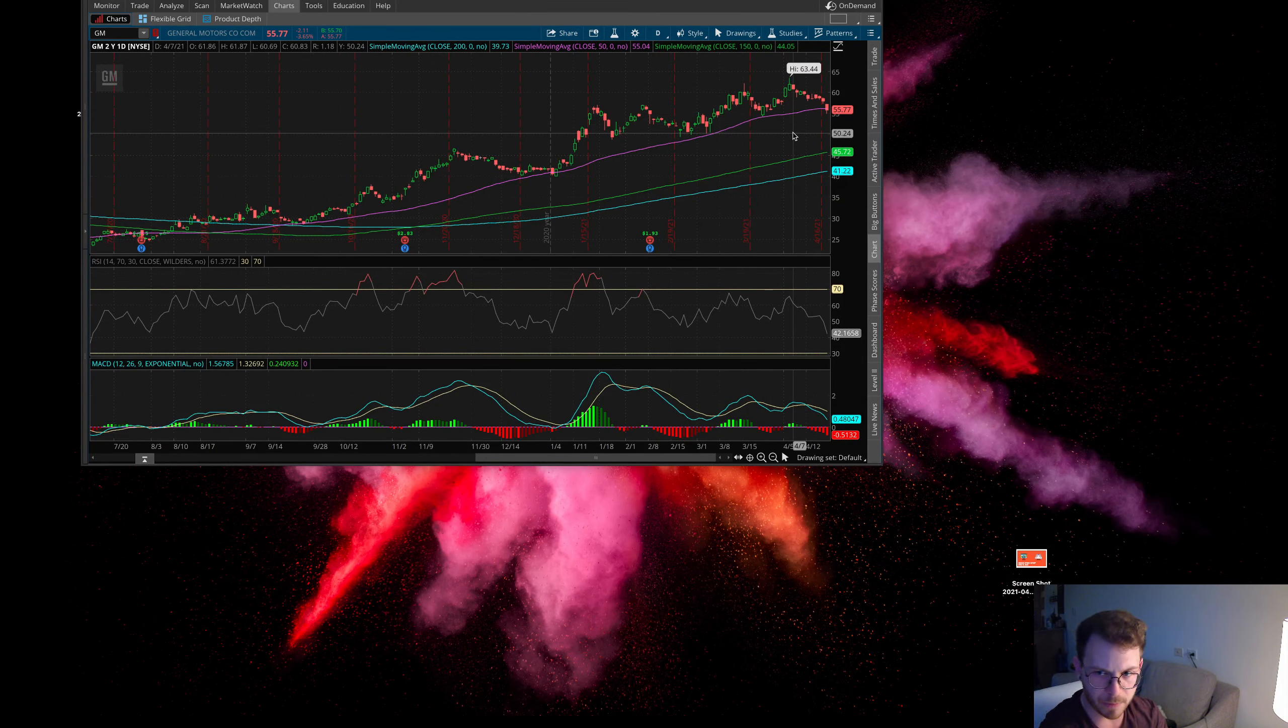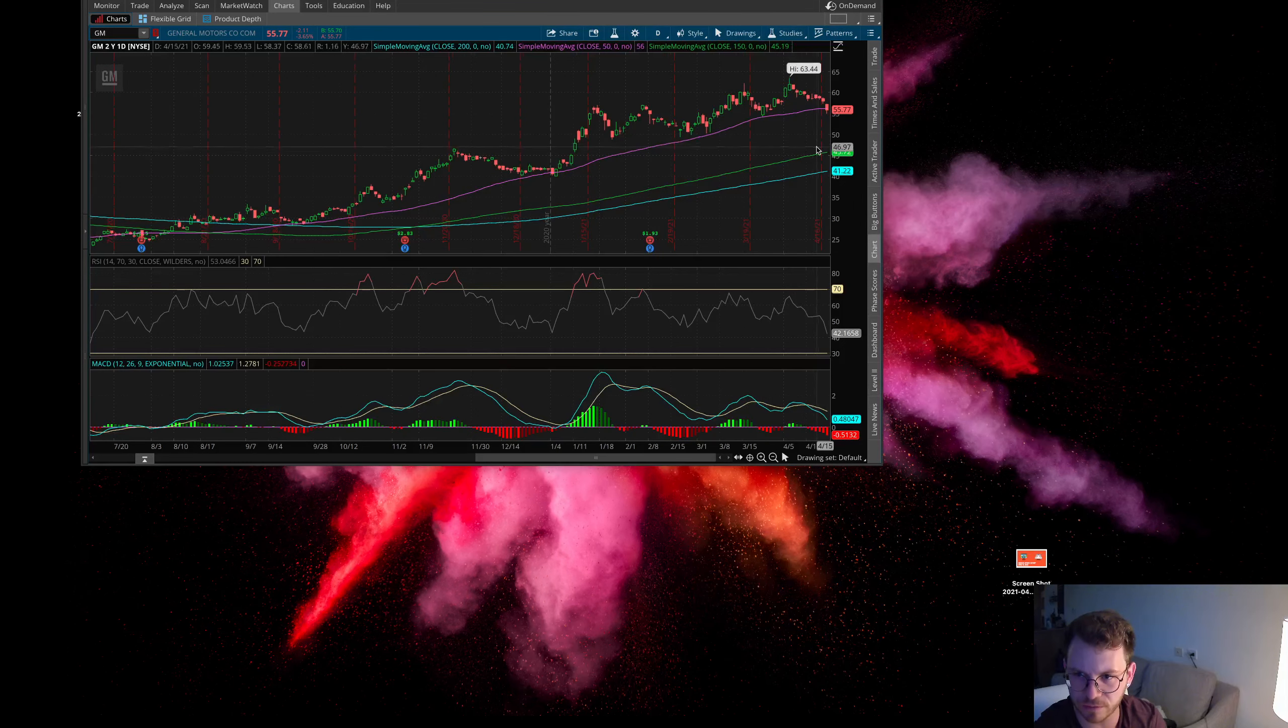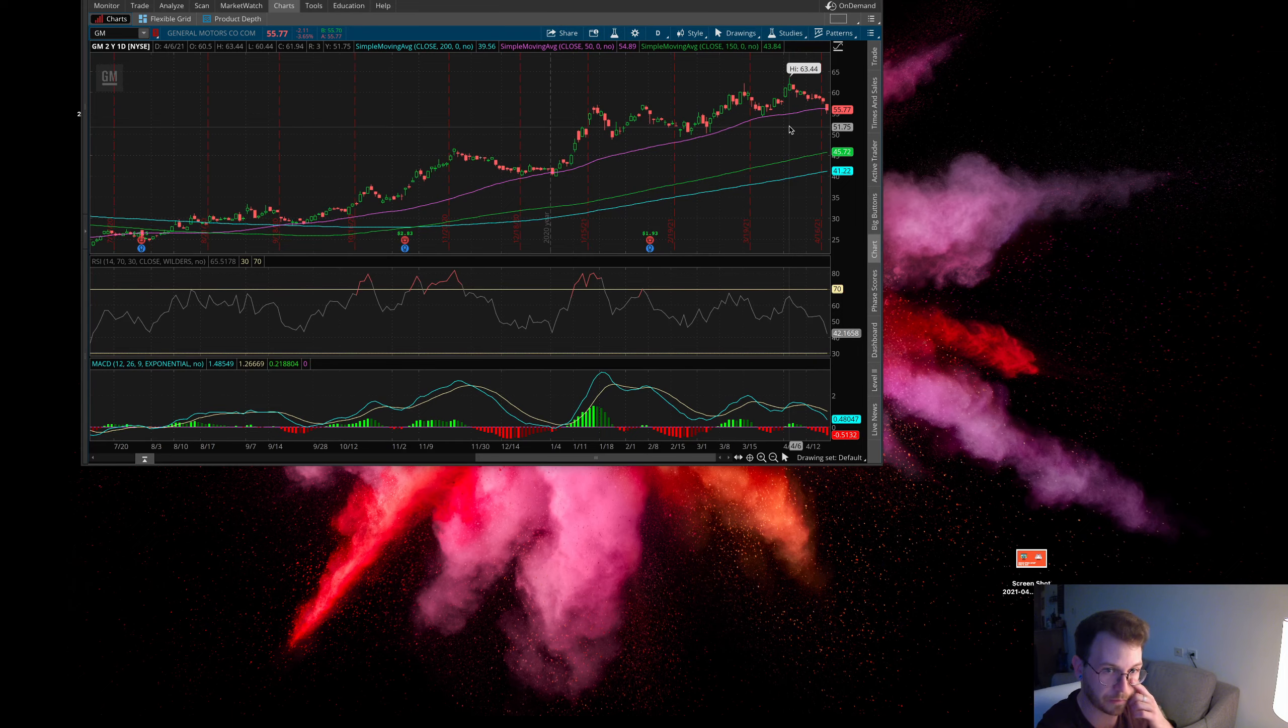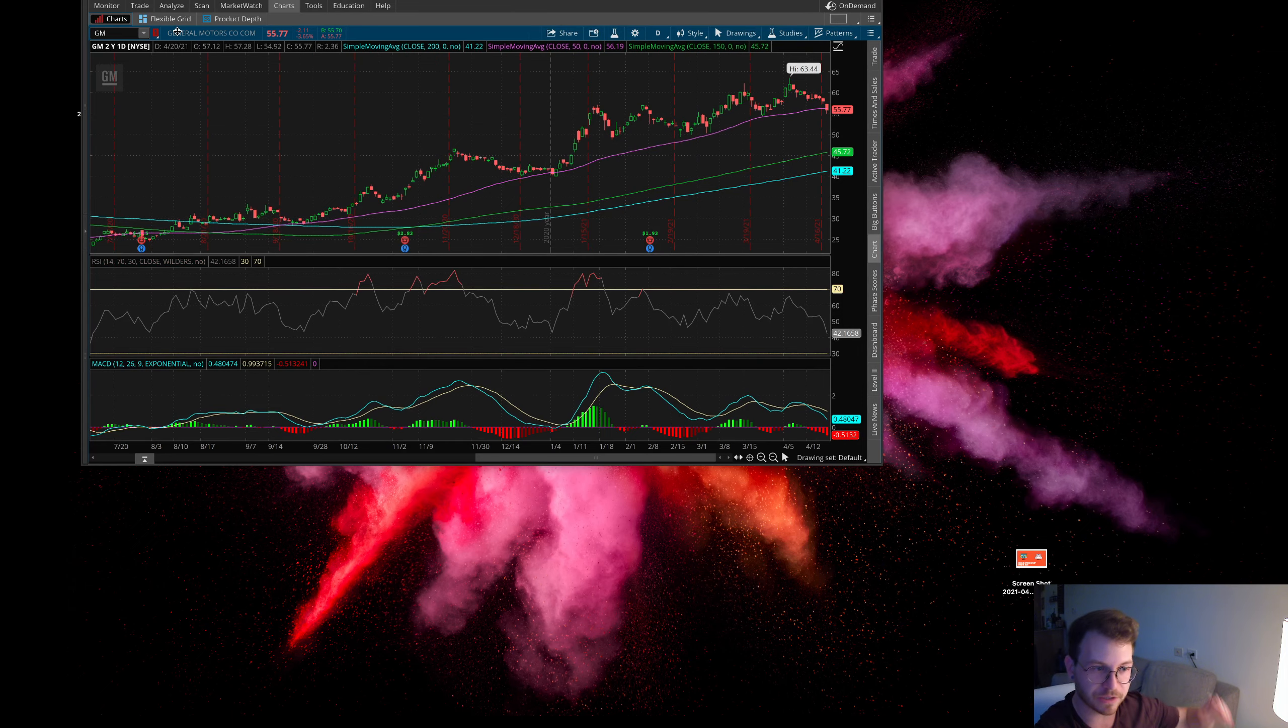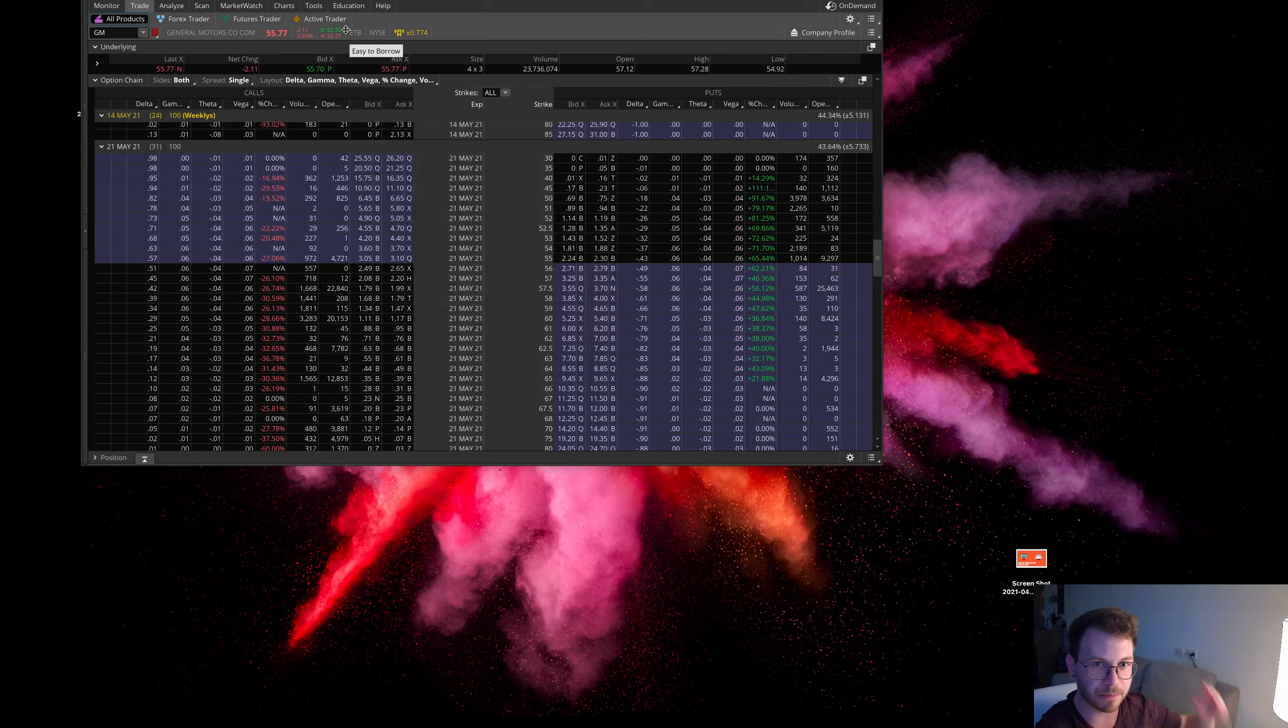Personally, I might be looking to reload on some GM around this $55 level. If it gets down to $45, I would definitely be adding. I just want to let you guys know that there is some bullish activity here, some people jumping in and buying calls.